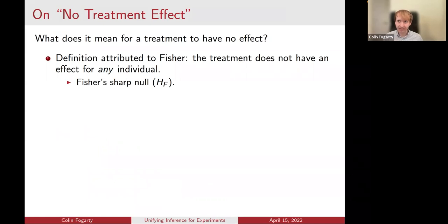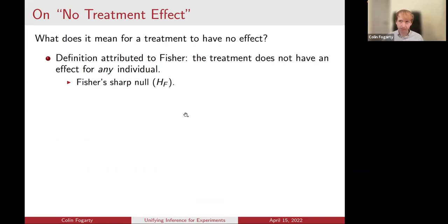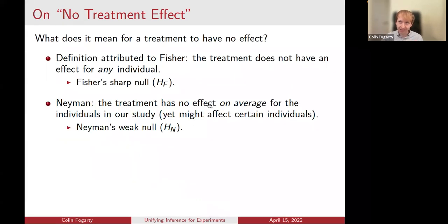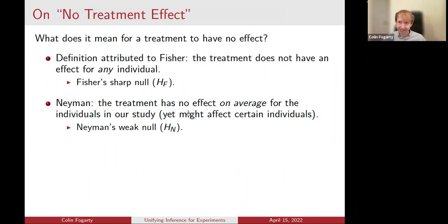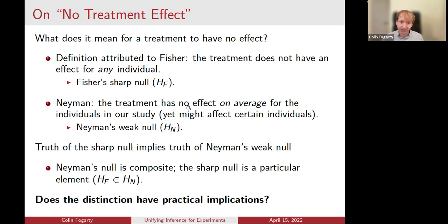In Fisher's mind, when we say that a treatment has no effect, that should mean that the treatment has no effect for any individual in the study. This strong notion of no treatment effect has come to be known as Fisher's sharp null hypothesis. In contrast, in Neyman's mind, when we think about testing for a treatment effect, maybe we should allow for idiosyncrasies at the individual level — some individuals have positive treatment effects, some negative — but the average treatment effect should equal zero. This weaker notion has come to be known as Neyman's weak null hypothesis.